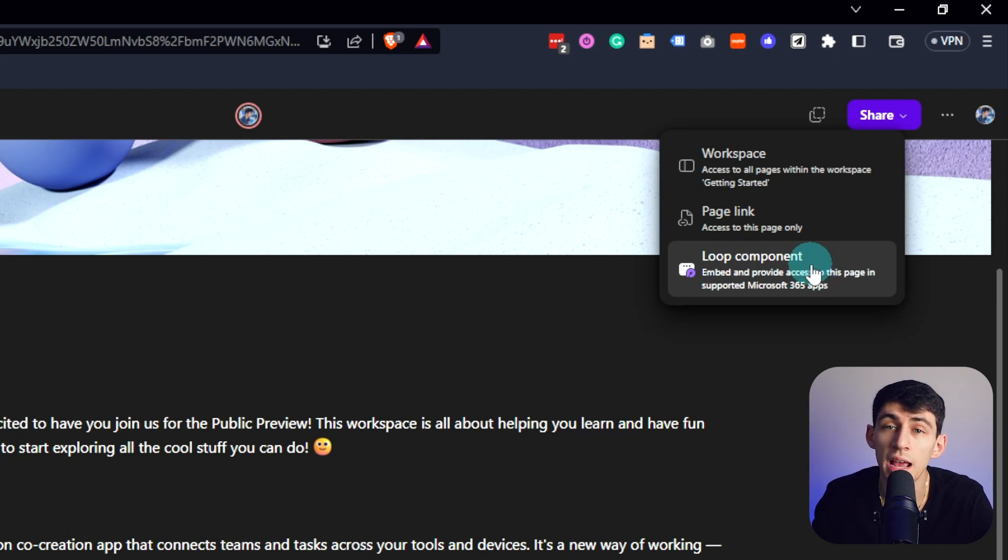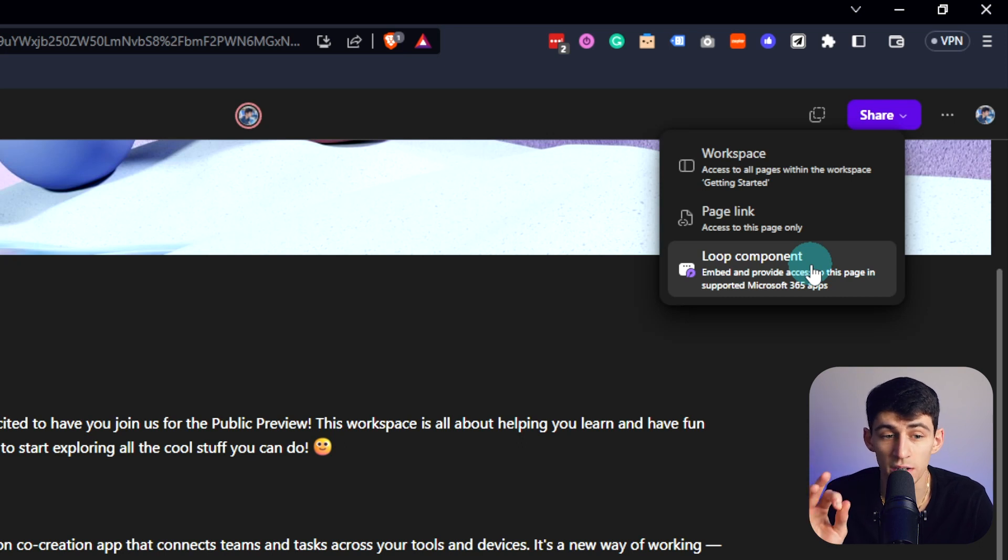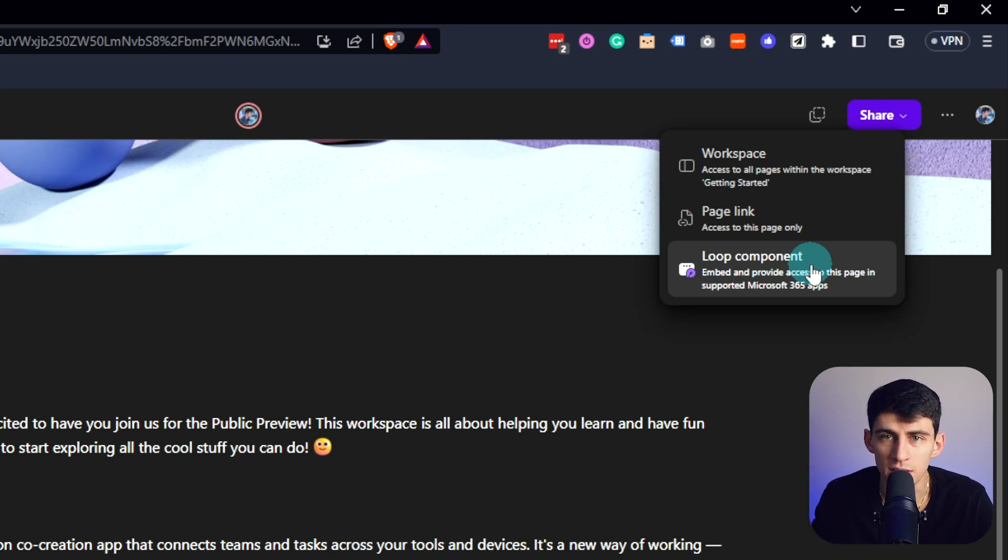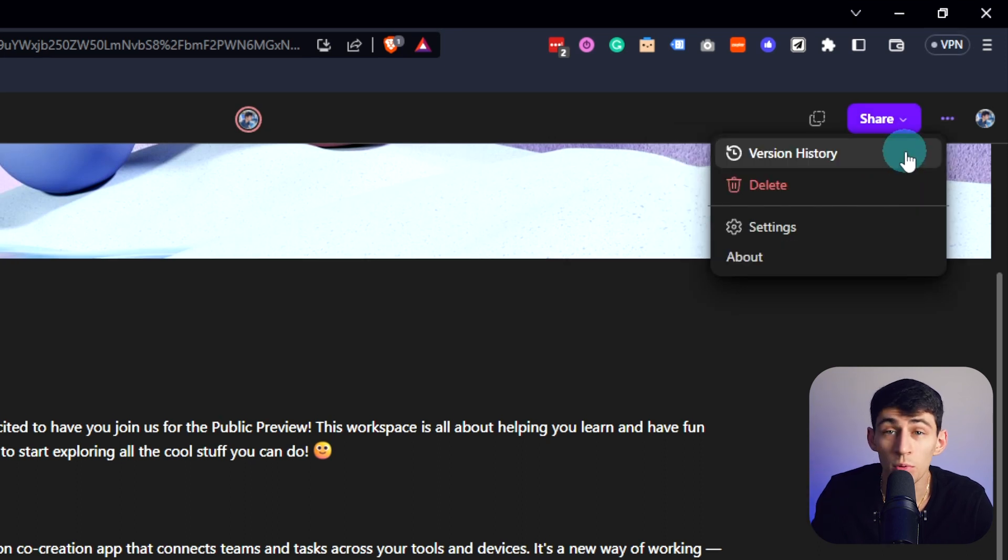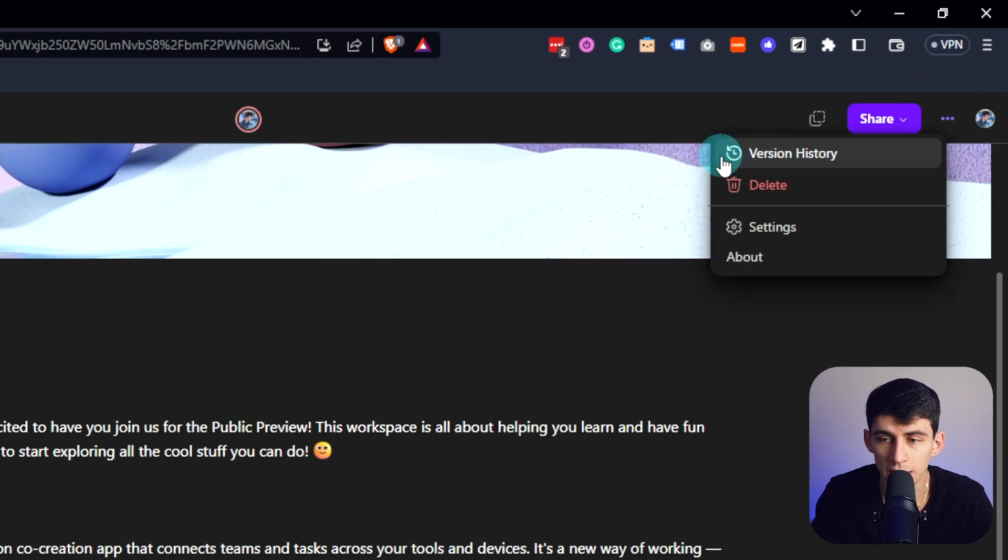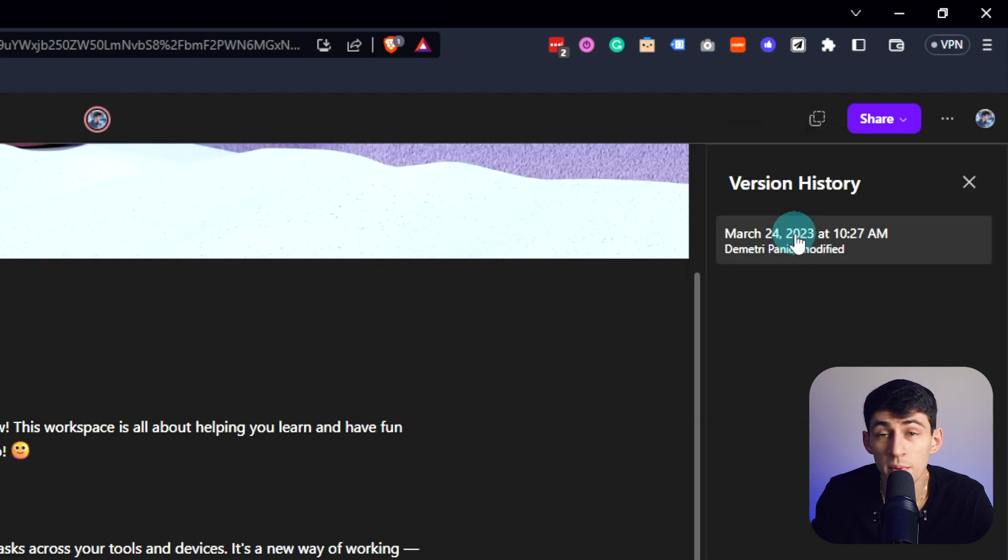If you're interested in a more in-depth breakdown of this, I actually would be considering getting a Microsoft business edition for myself to review this further. A really nice thing that this does have out of the gate is the ability to go and click here for version history.